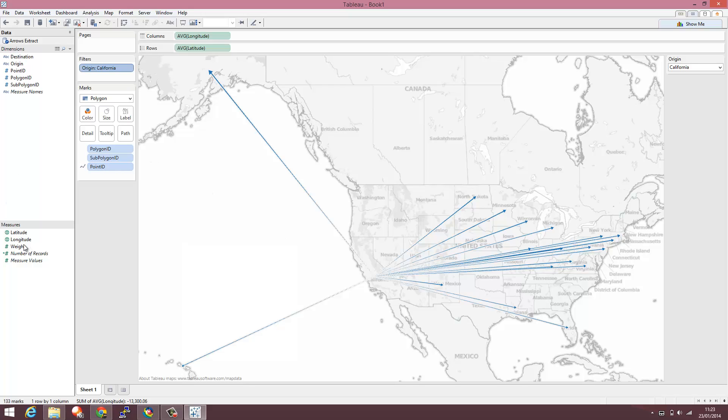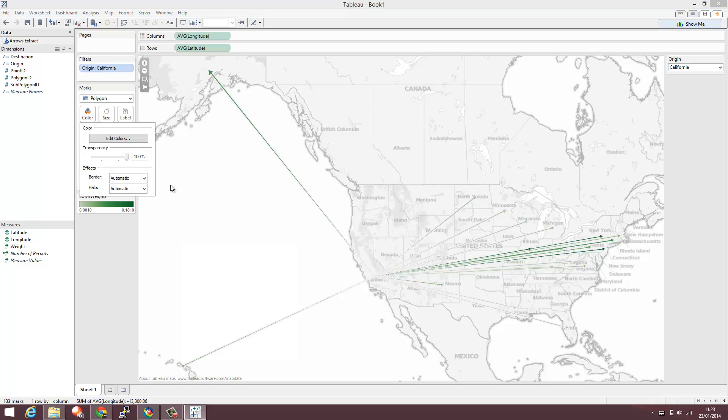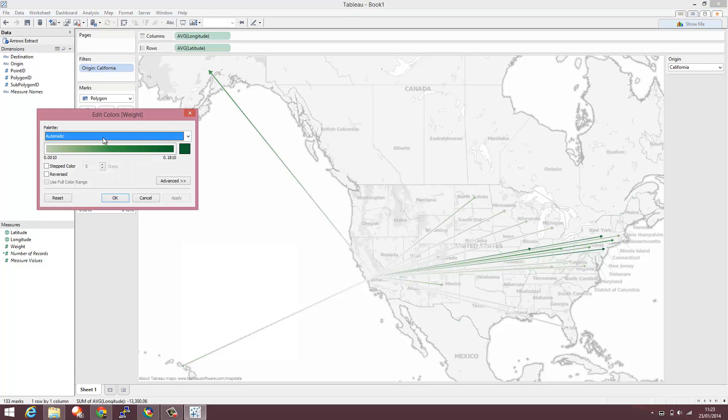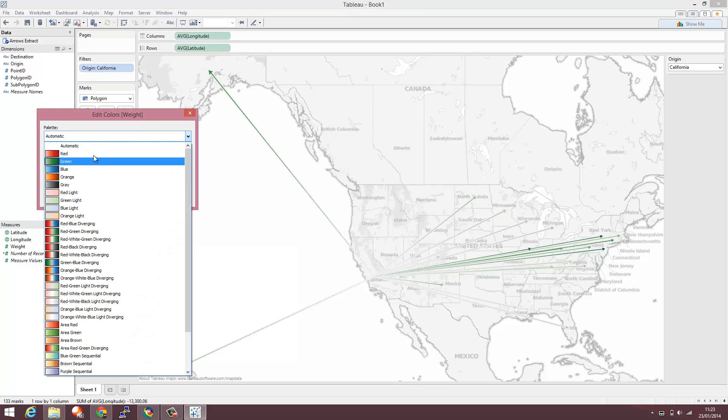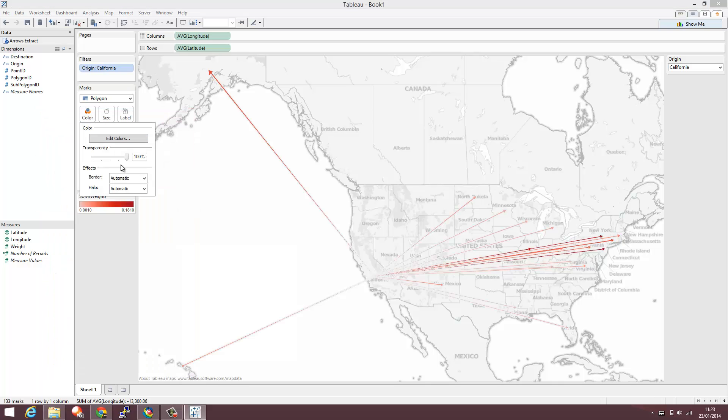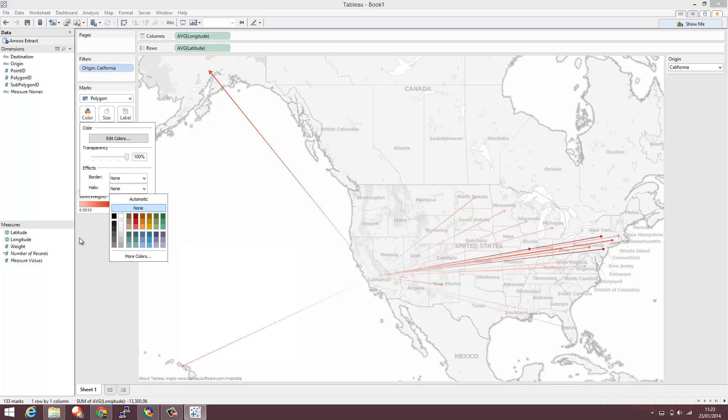Then we can do what we want. So we can add the weight to the color. Change the color if we want. So I'm going to make this a nice red color. I'm going to remove the border and halo effect.